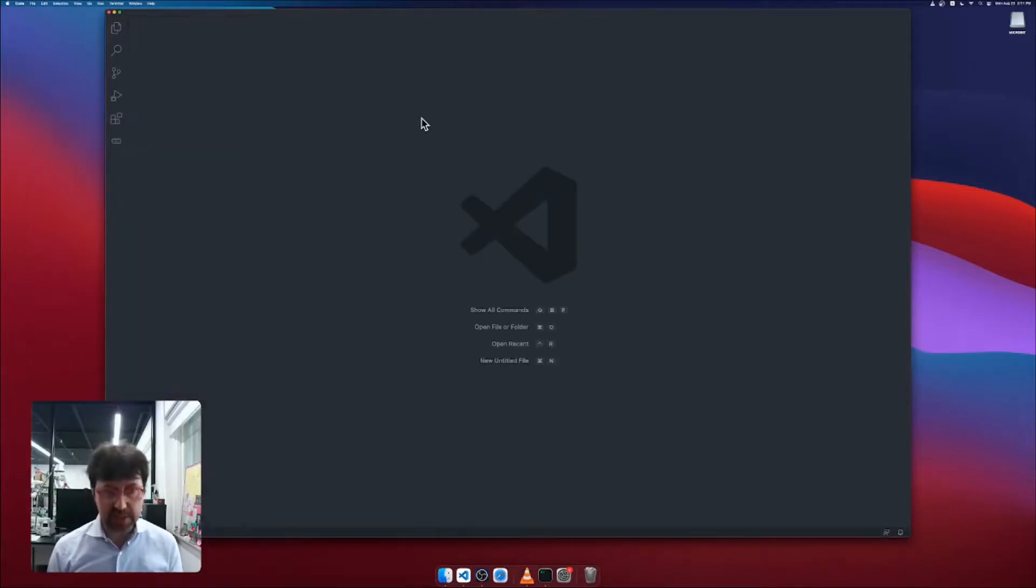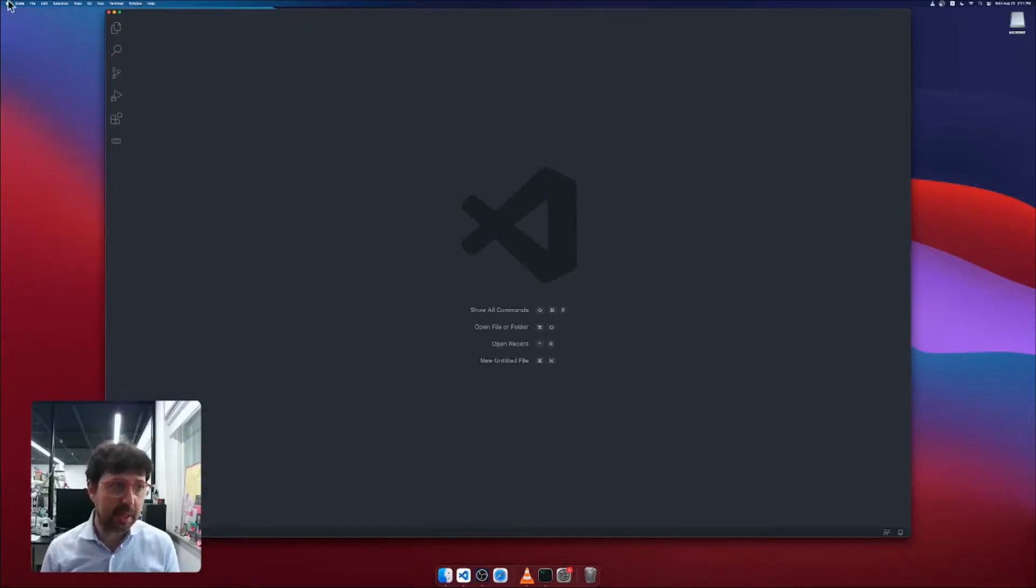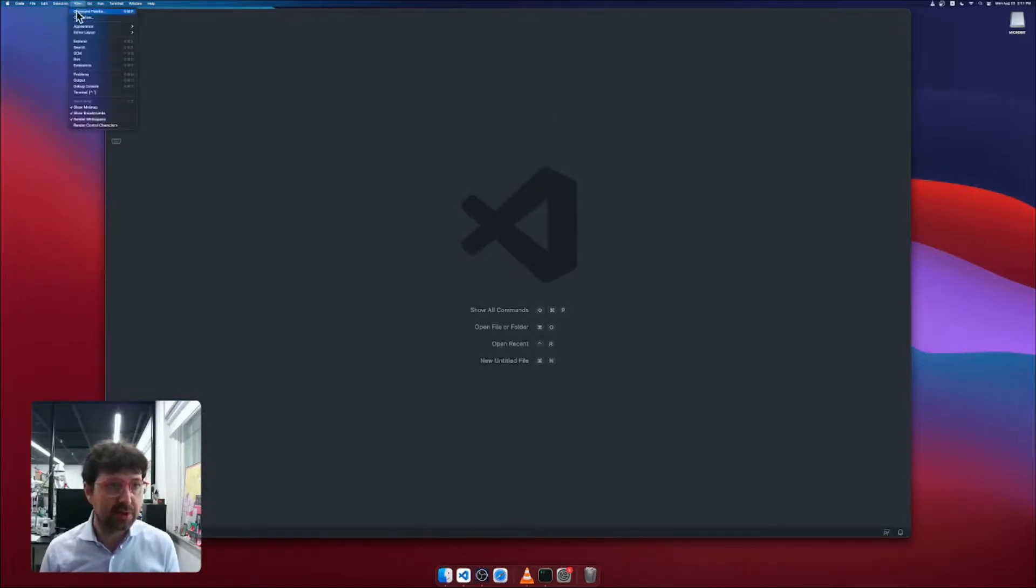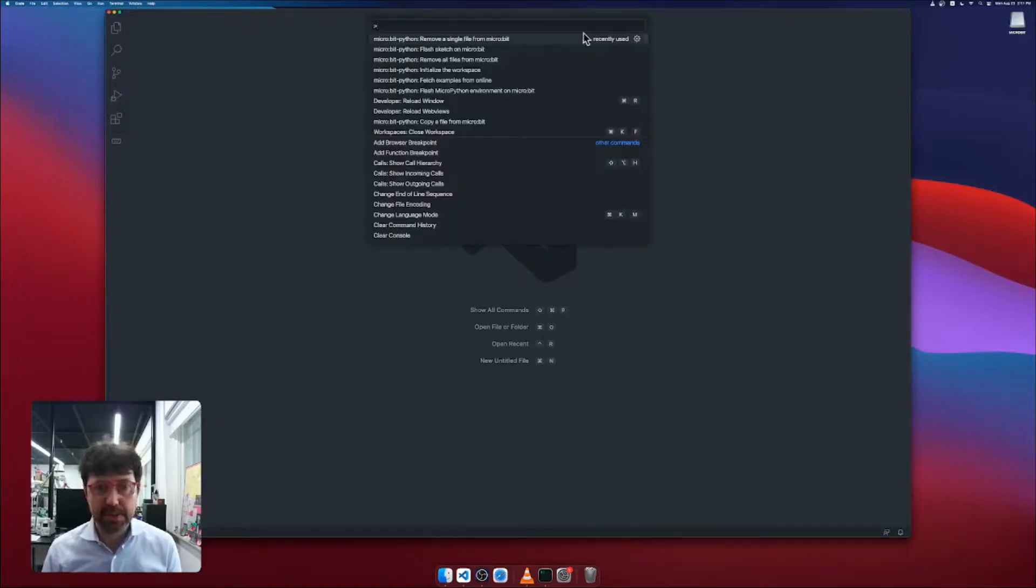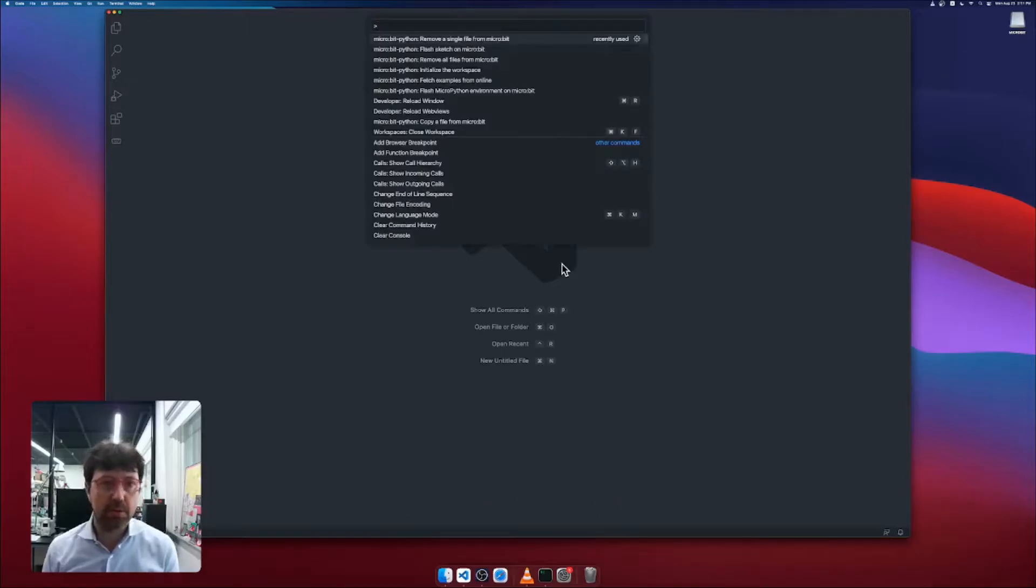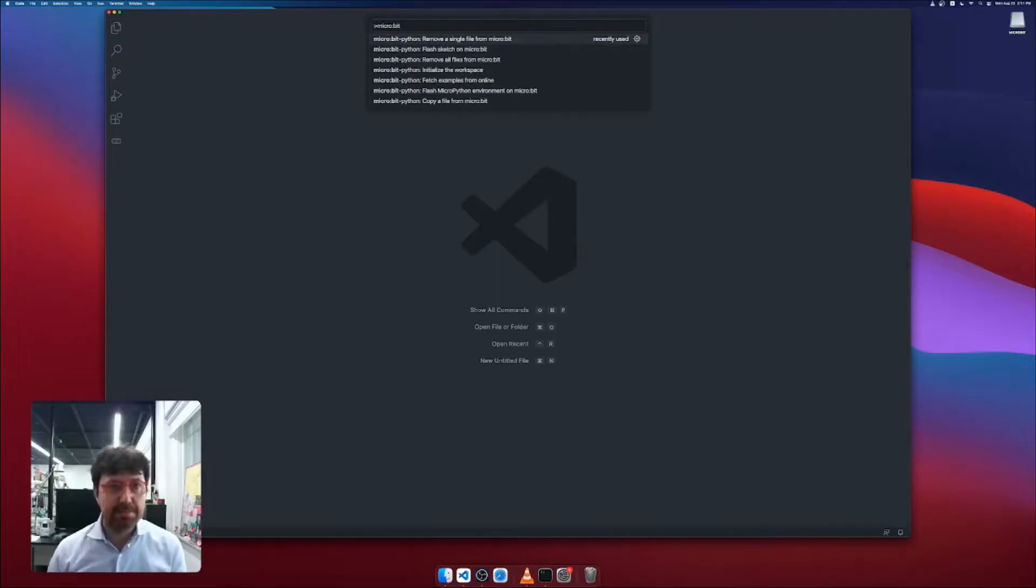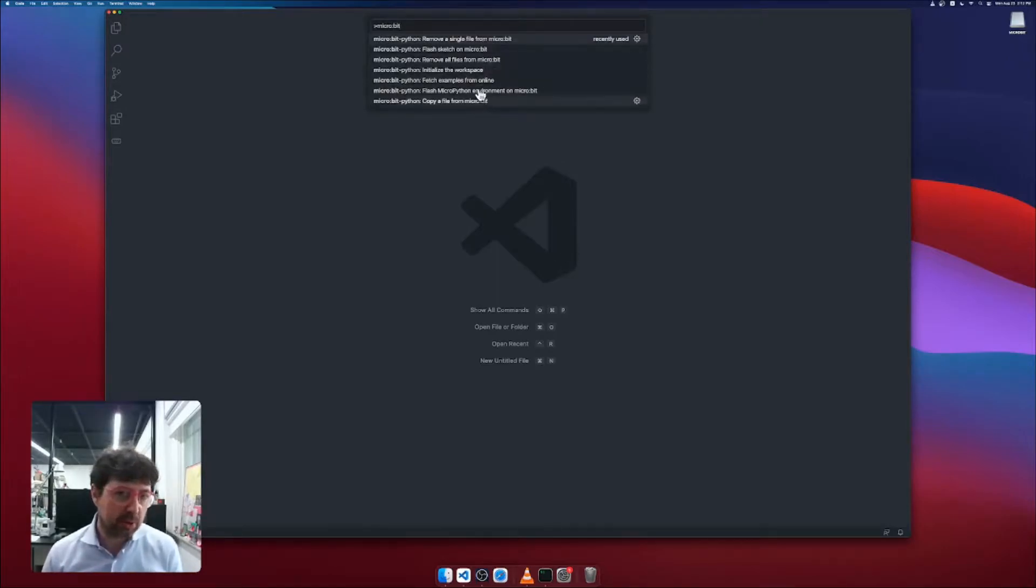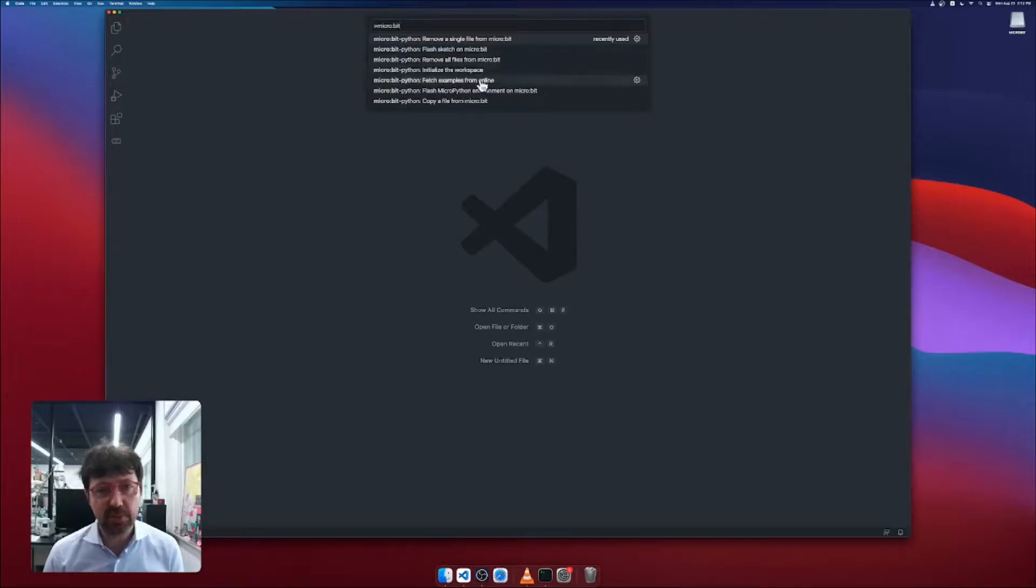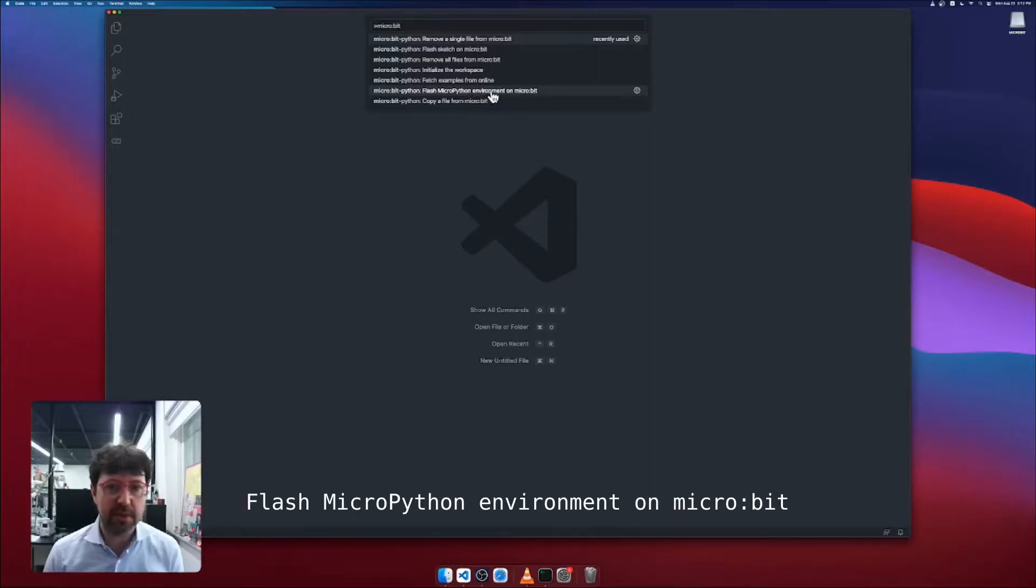Once you're done with all of this and the micro:bit is plugged in, you can simply go to View Command Palette. It will open this embedded window over here. Or alternatively, you can do Command Shift P, which is this command here, or on Windows Control Shift P. Then simply type micro:bit Python and you will find all the commands you can actually use. The first command we want to use just one time is this one: Flash MicroPython environment on micro:bit.